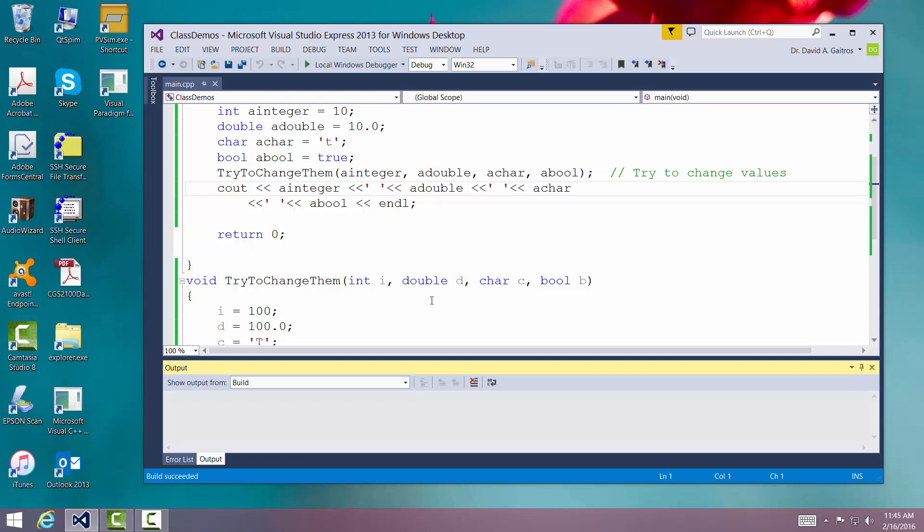Now the next video we're going to do is we're going to pass by reference. Passing by reference means we're giving the routine an address of the actual location of the thing we want to work with, which means we're giving it permission to change it.